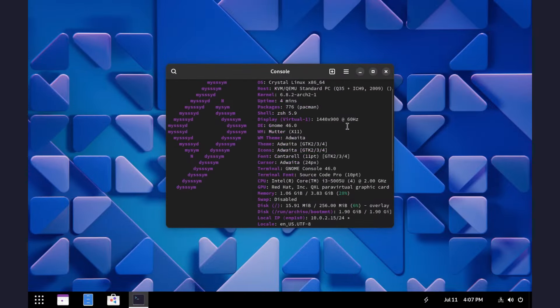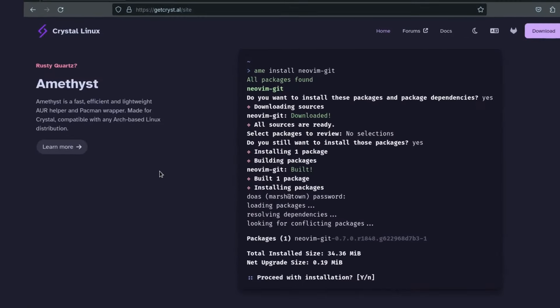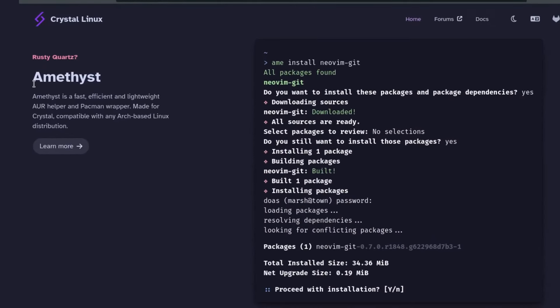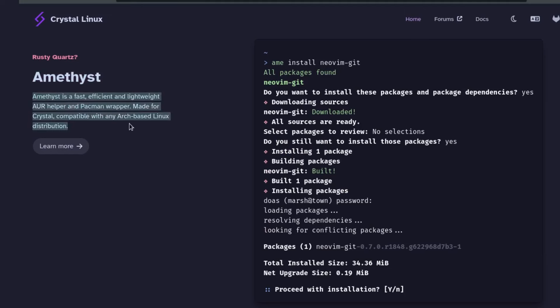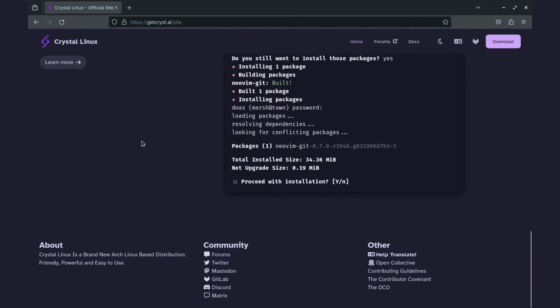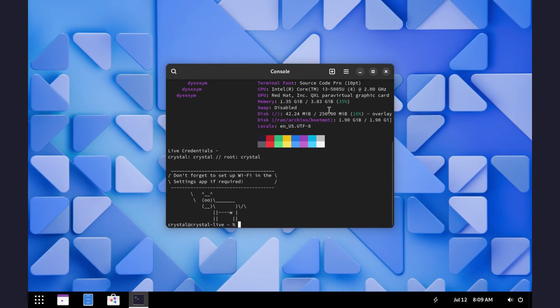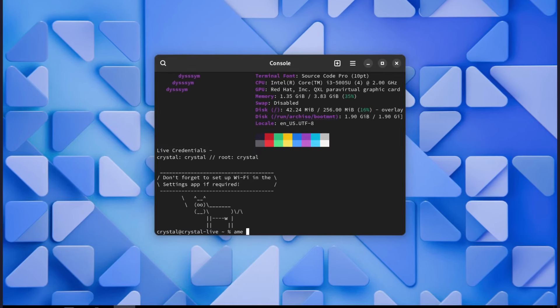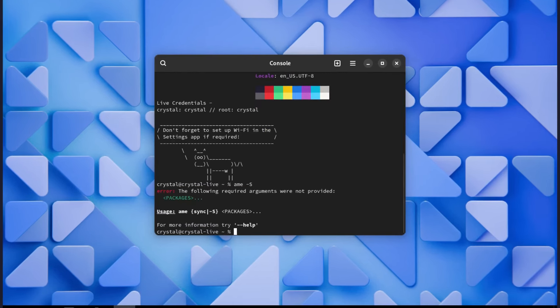For package installation, we have Amethyst, a fast, efficient and lightweight AUR helper and pacman wrapper which is made for the Crystal OS and is compatible with any arch-based distro. To use it, just type AME install package name.